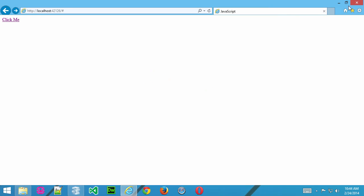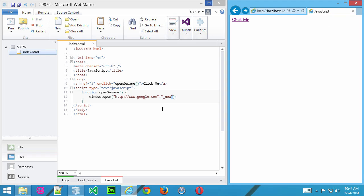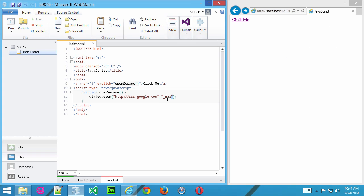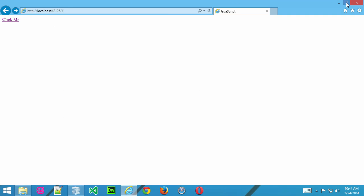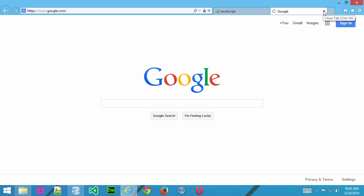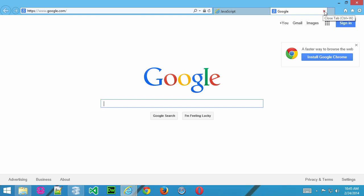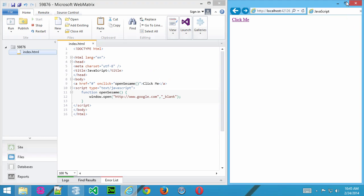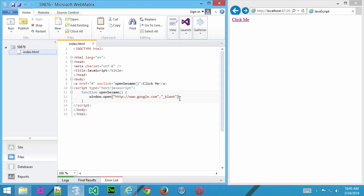Okay, it still created a new tab, but what happens if we try something else? Let's try underscore blank. Go ahead and save that. Refresh. And, click. Okay, and that also created a new tab. So, it's really dependent on the browser. These commands can allow you to open up a new window, a blank window, open for a parent or a self. And, it really depends on the browser.